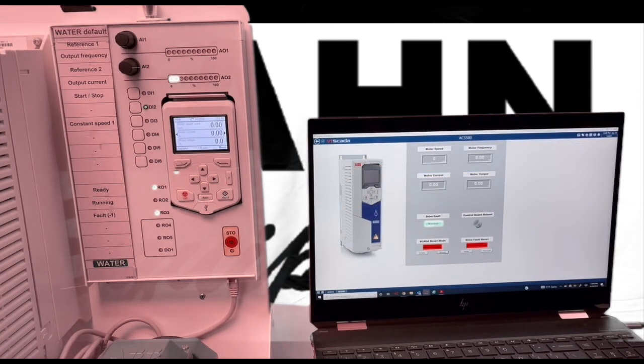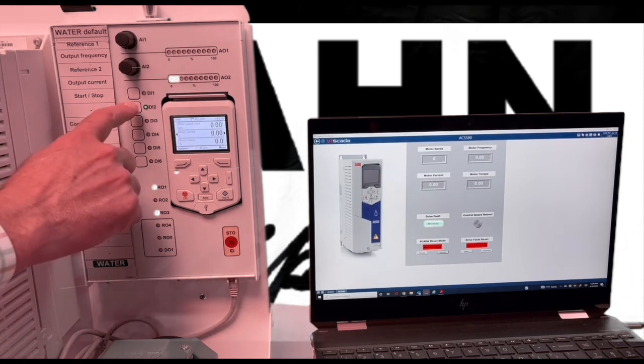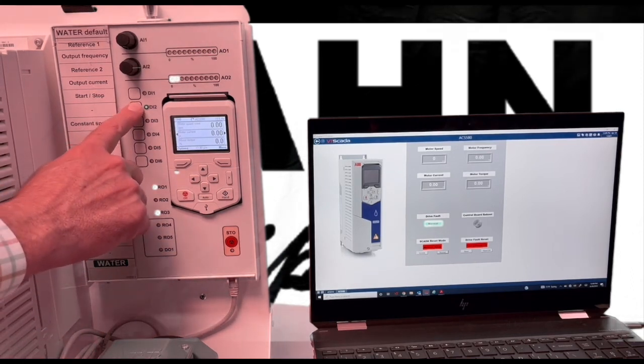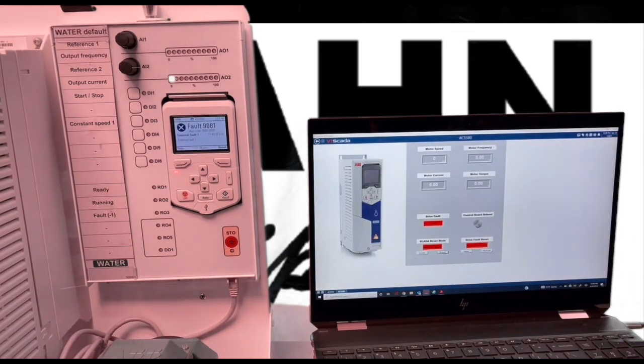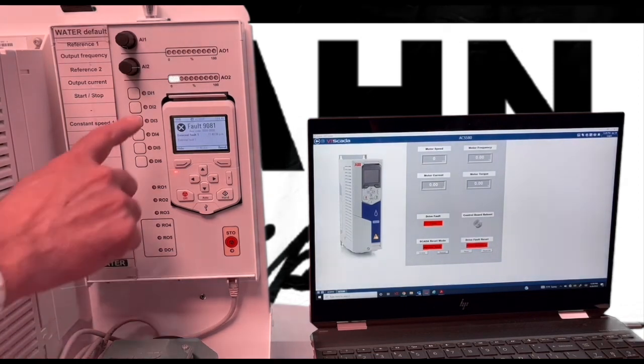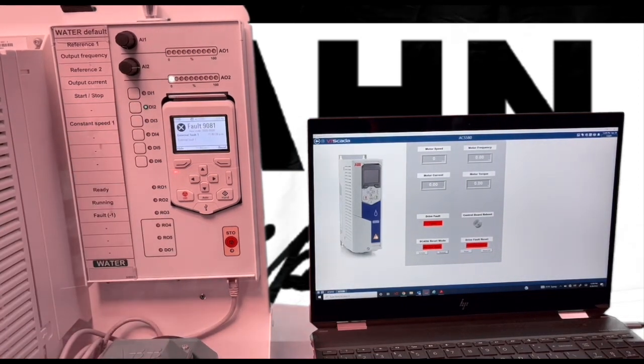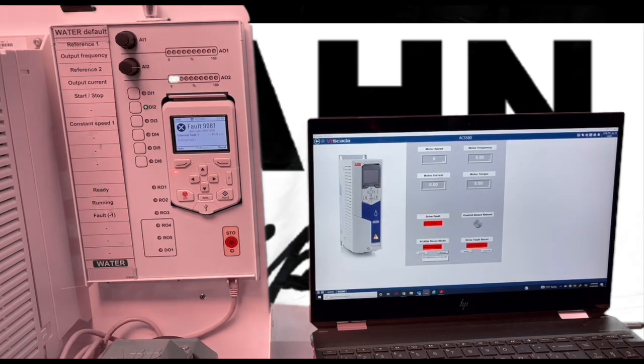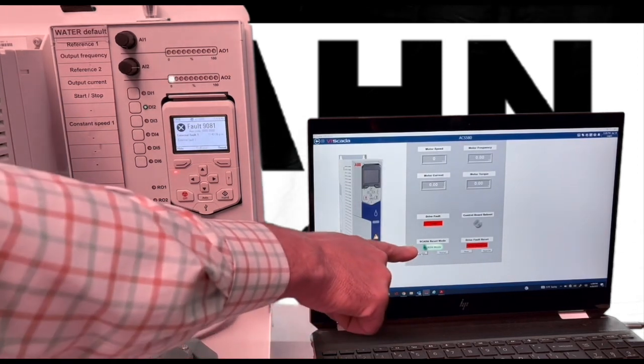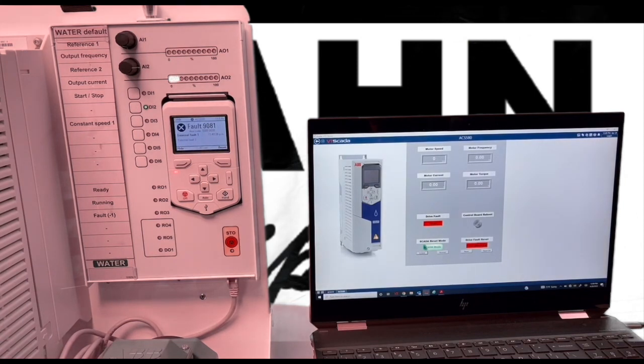Now for the simulation. First we're going to simulate a fault. Then the condition is restored. Now we select SCADA mode and we can reset the fault.